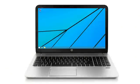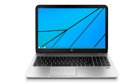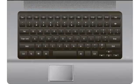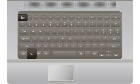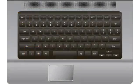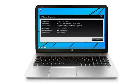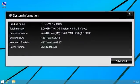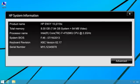Another way to find the product information on HP computers is by opening the HP System Information window. For HP Notebooks, press the function and escape keys together. The HP System Information window should appear on your screen.